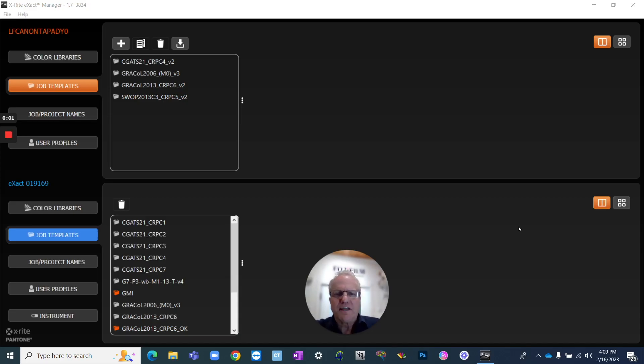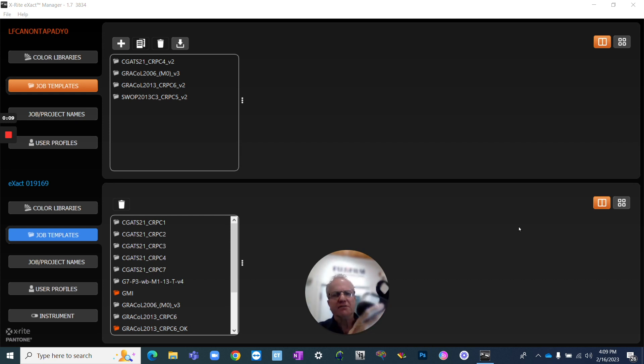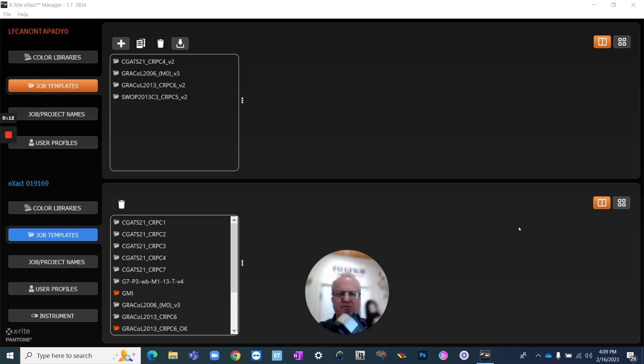Hi there, this is Angus Patey at Fujifilm, another technical tech talk for you. So today I want to talk about how you can use the X-Rite Exact to verify and validate your G7 color conformance.